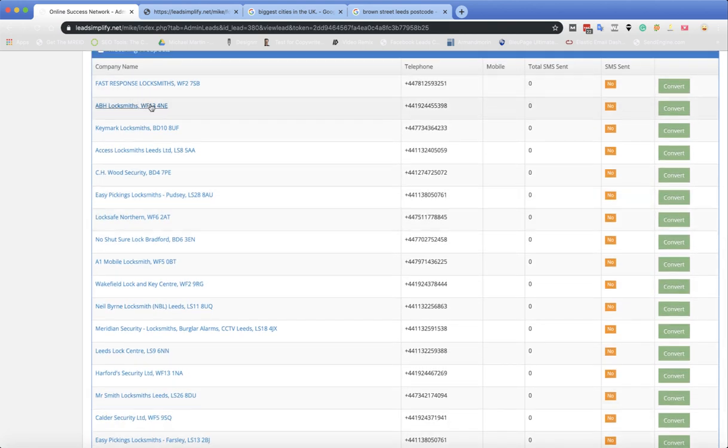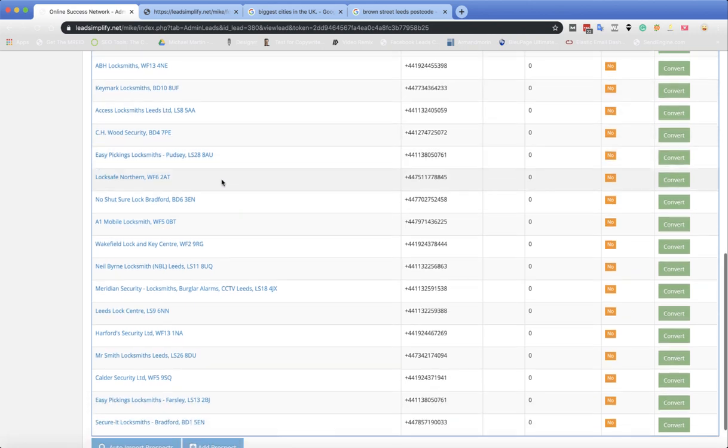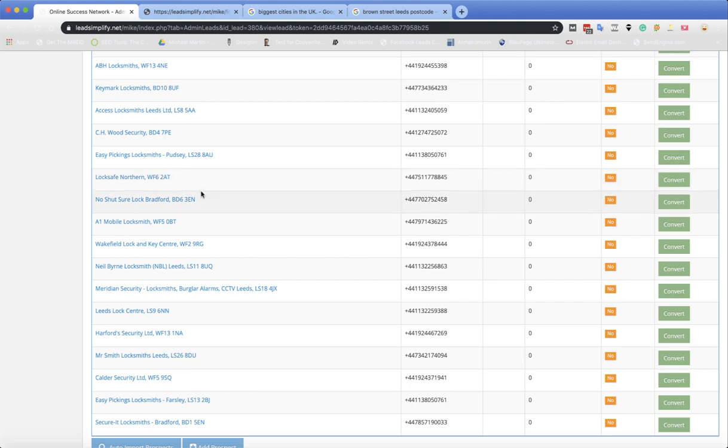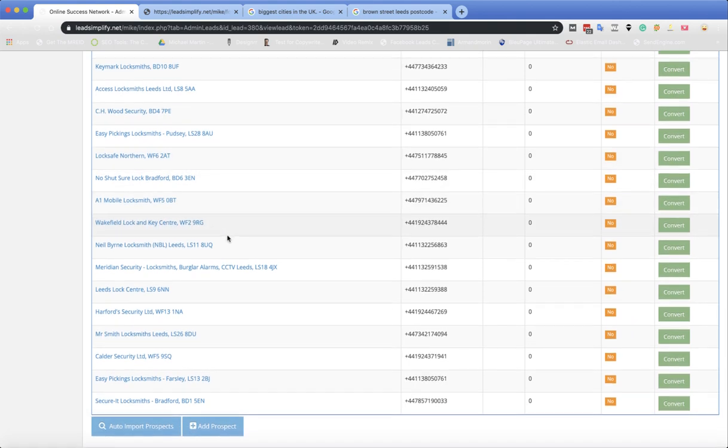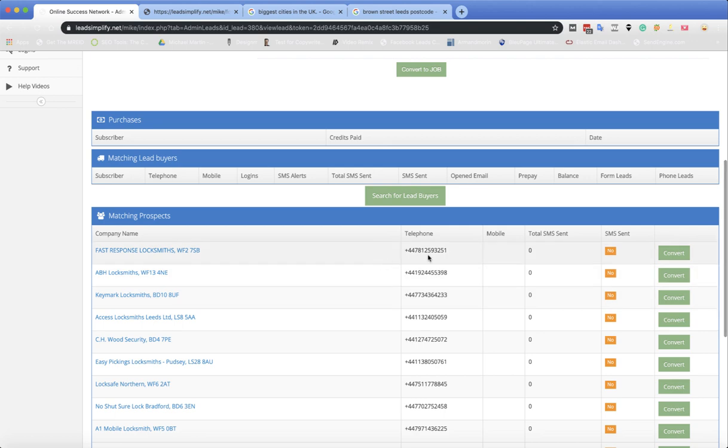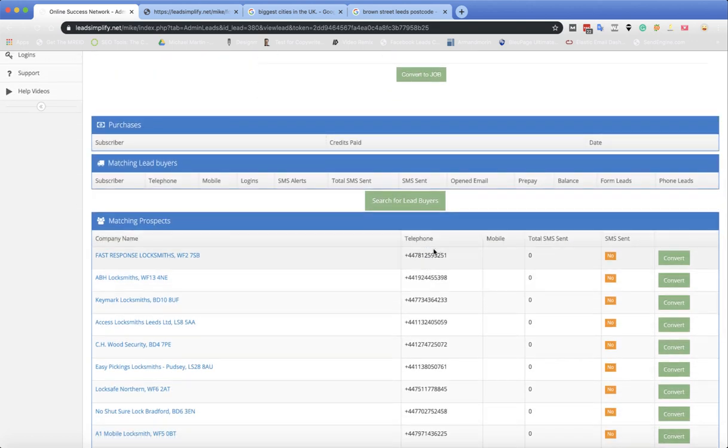Now you've got 20 subscribers underneath here. And as you can see, some of these are in Wakefield, Bradford, Leeds. These are all proper top quality leads. So basically all you need to do is ring down the list and say, there's a guy locked out here, do you want it? You can have the first lead for free.